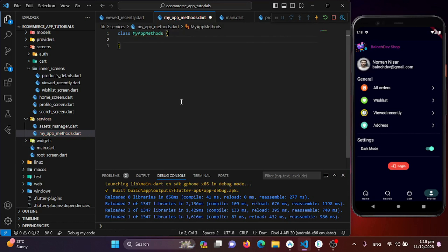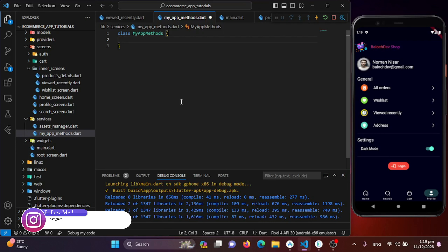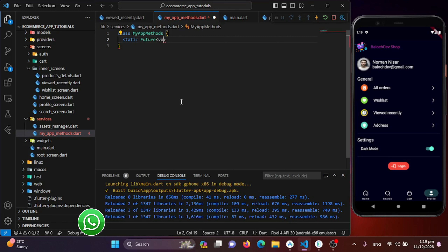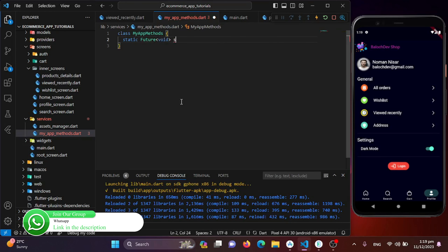Inside the class I'll create a Future function, because we'll be sending data into this method and it will take some time to process. So the function will be async and Future, with a return type of void, named 'showErrorOrWarningsDialog'.